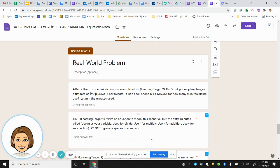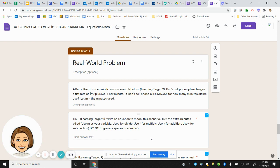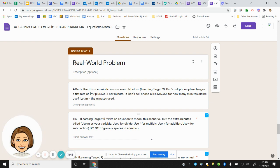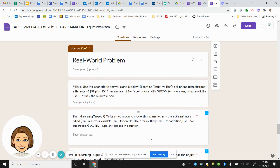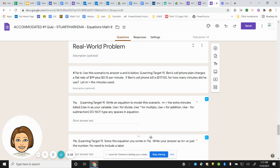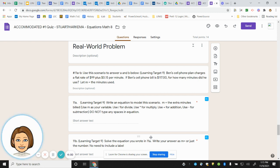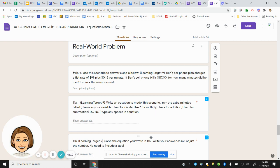Number 11 is another real-world problem. Use this scenario to answer A and B below. Ben's cell phone plan charges a flat rate of $99 plus 15 cents per minute. If Ben's cell phone is $117, for how many minutes did he use? Let M equal the minutes used. Number 11a, write an equation. Use M equals the extra minutes billed. So M is your variable. Use M as your variable. Use the fraction bar for divide, use the asterisk for multiply, use plus for addition, use minus for subtraction. Do not type any spaces in your equation.